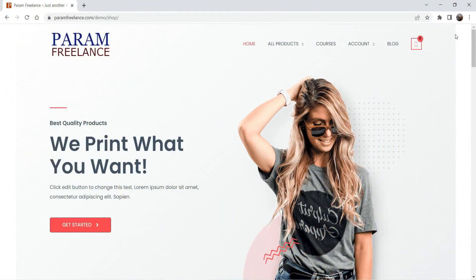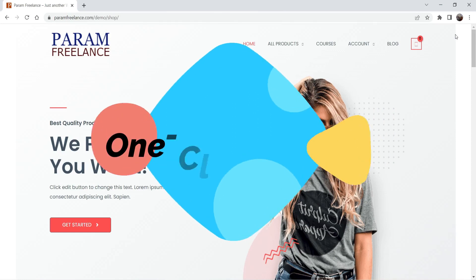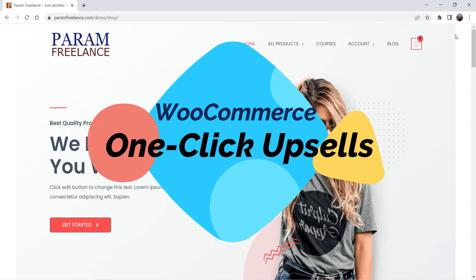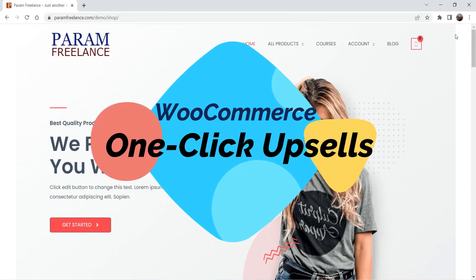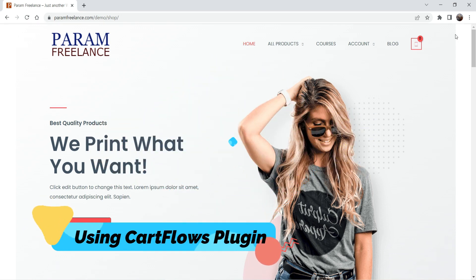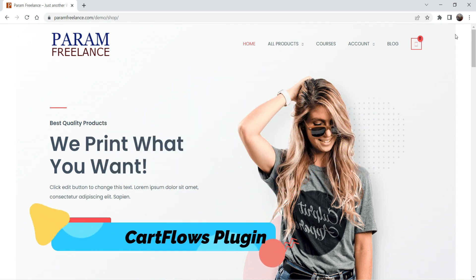Hello and welcome to Quick Tips, the WooCommerce video series. In this video I'll show you how you can create one-click upsells in any WooCommerce website using the CartFlows plugin.